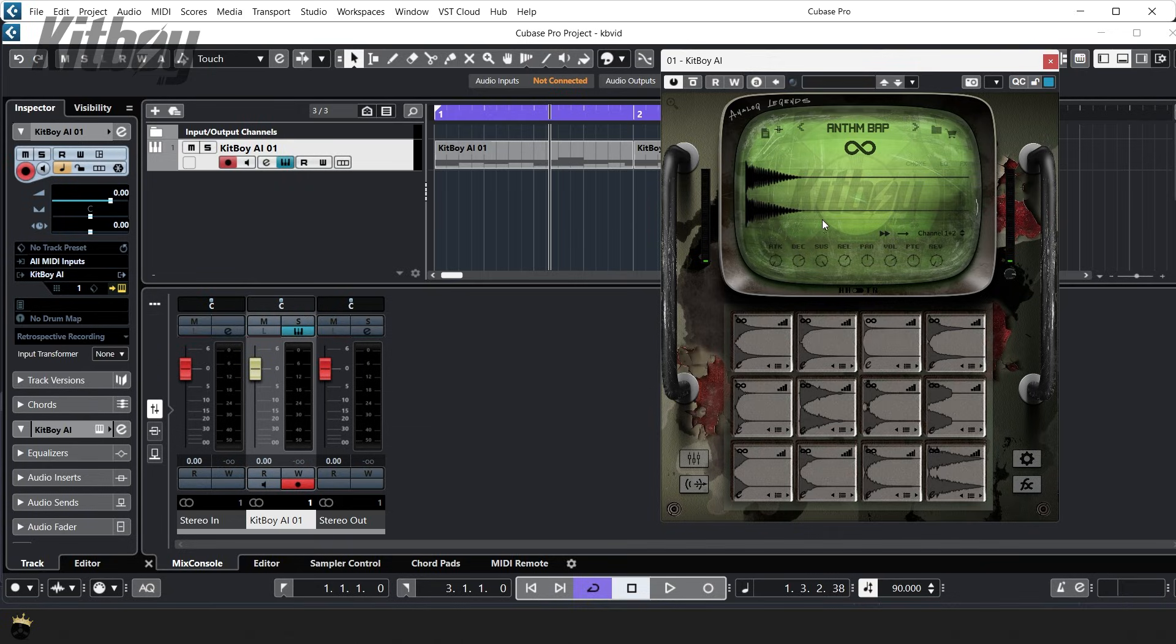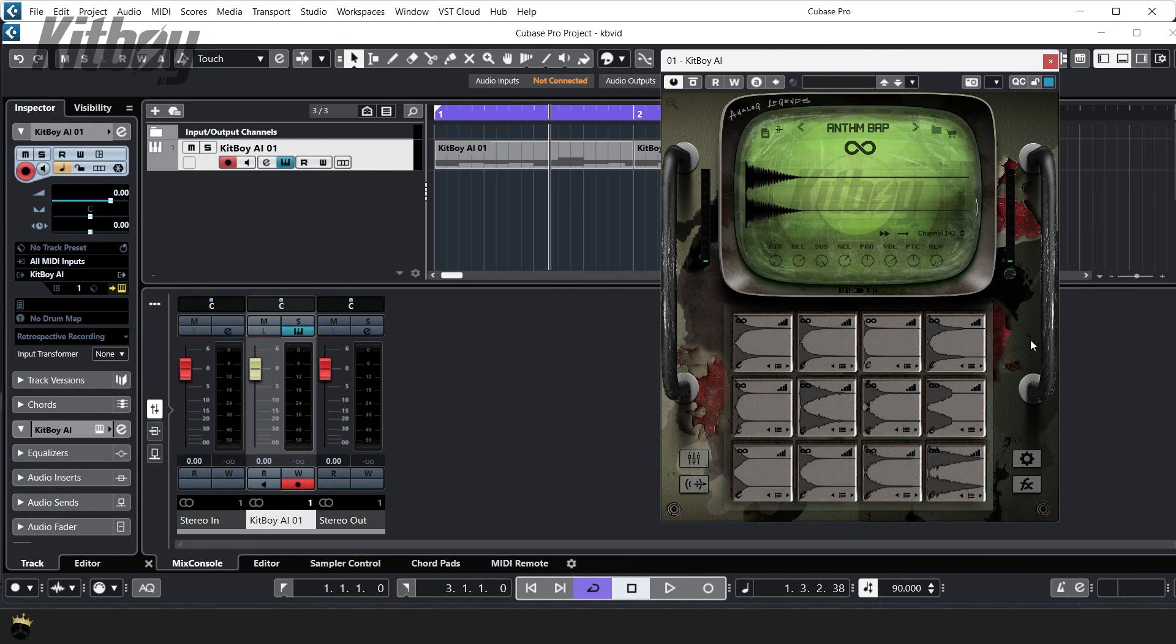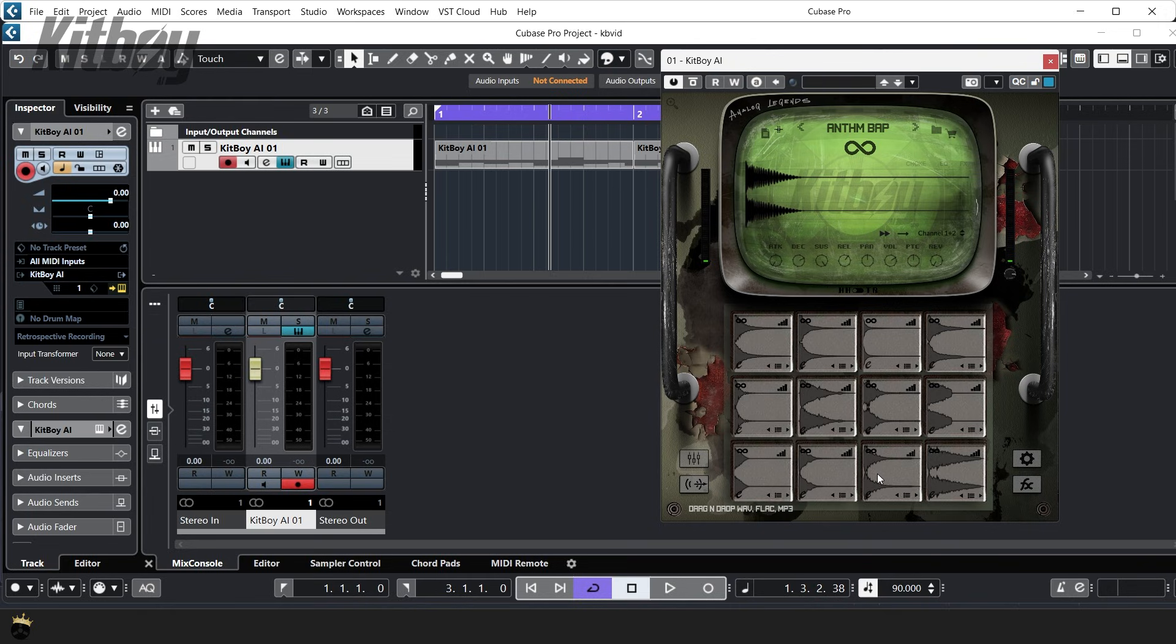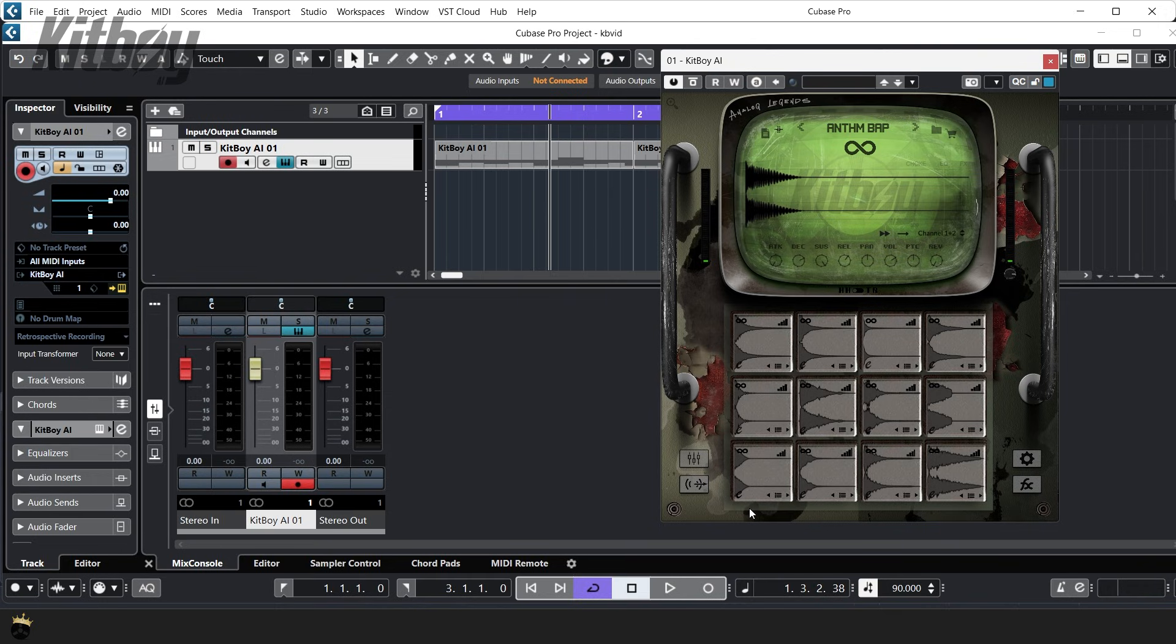As you can see, the Kitboy interface is pretty self-explanatory. You have your pads down here and your most common adjustments right here in the main page. You can drag and drop WAV, MP3, and FLAC files directly onto any pad or right-click a pad to add your own samples with ease.